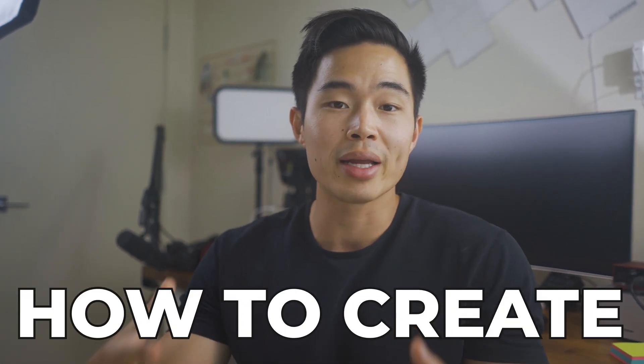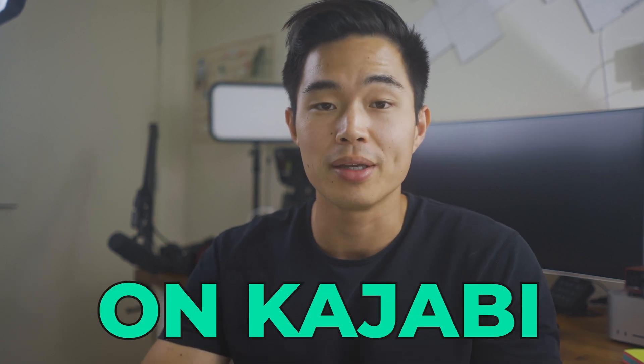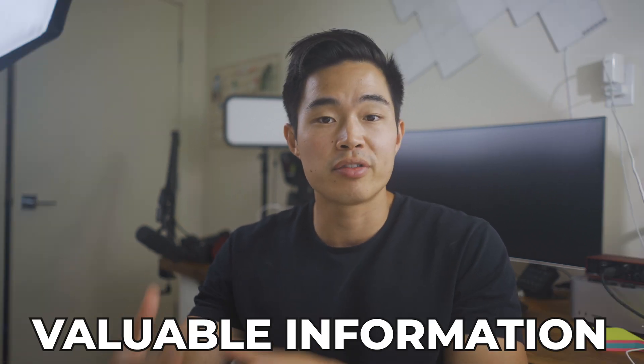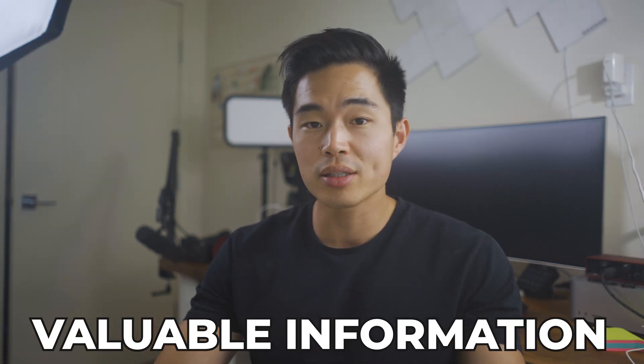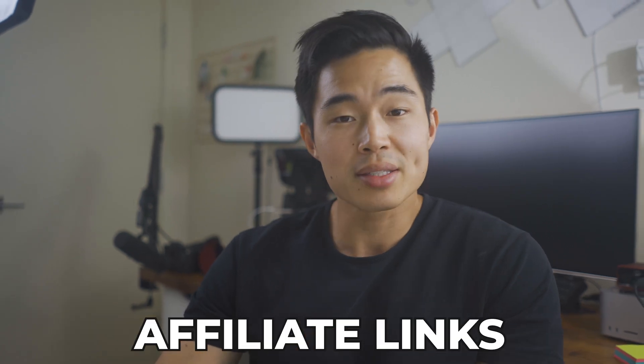In this video, I'll be taking you through a step-by-step tutorial on how to create an email campaign on Kajabi. Email campaigns are great for sending out valuable information to your audience, increasing traffic to your affiliate links, as well as any products or services that you sell.